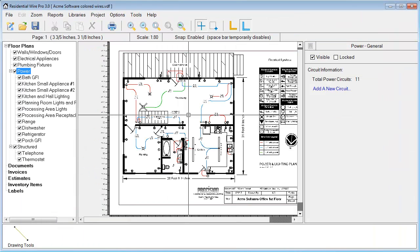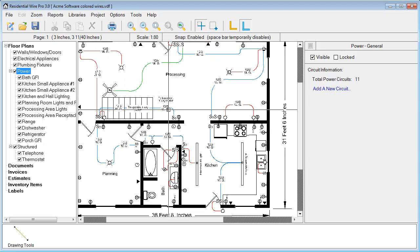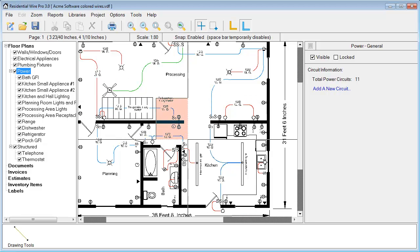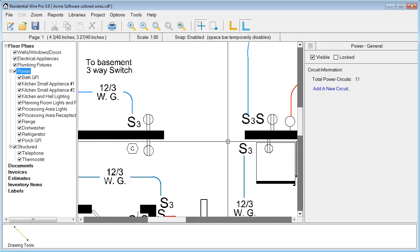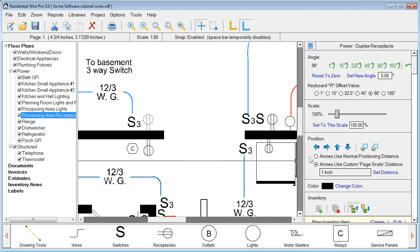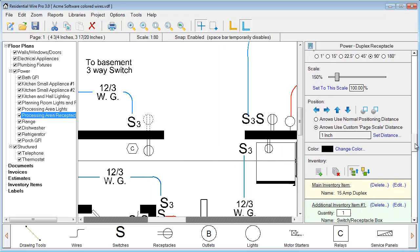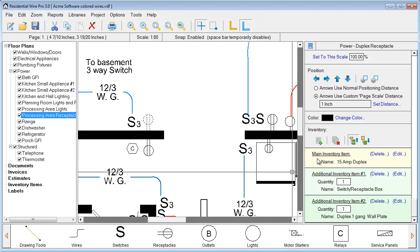Back in our main project, we have a sample project that already has items assigned. Let's zoom in and drag to these switches and receptacles. If I click on a receptacle — these ones are already pre-assigned — you'll notice that if I scroll down the properties section, I have some listings. These are inventory database items assigned to this symbol. To add an inventory item, we click this button that says add a new additional inventory item.